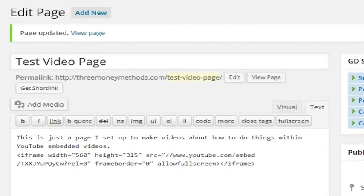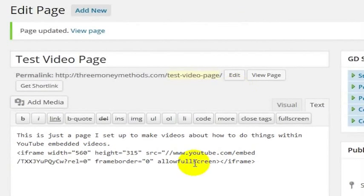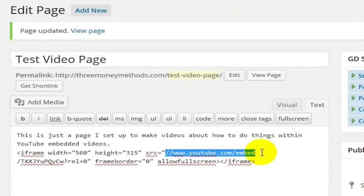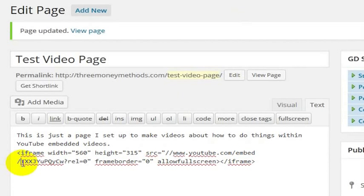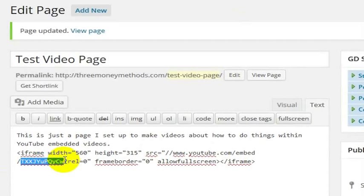YouTube gives you this embed code, and here's what it means. YouTube.com, and it's saying embed this video. And here's the video ID that you are embedding.